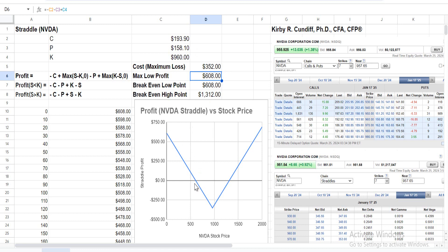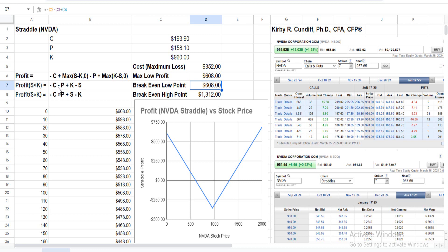What about the break-even point? That's setting the profit equation equal to zero and solving for S. We get -C - P + K, which is 608. So the stock price of $608 is the break-even point, meaning the stock must drop from $960 to $608 to break even on the low side. If it goes to zero, you make a profit of $608.